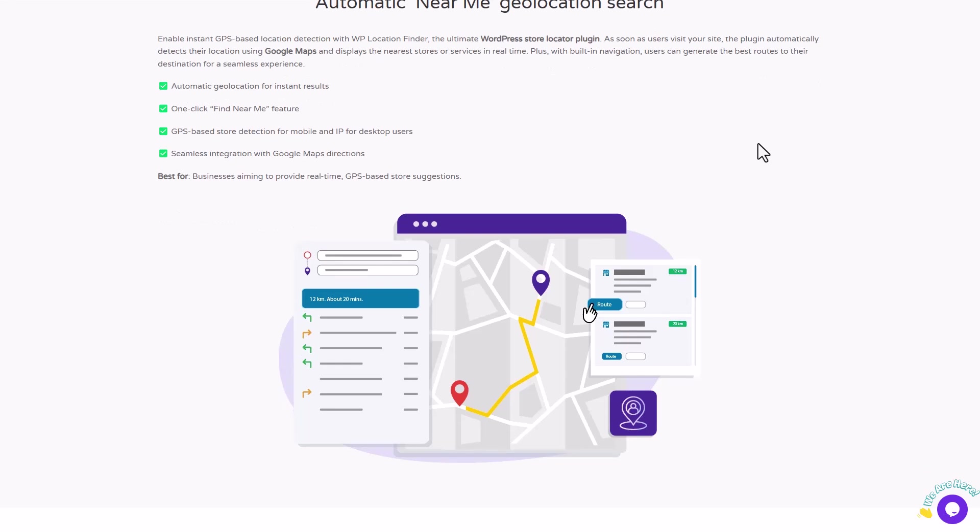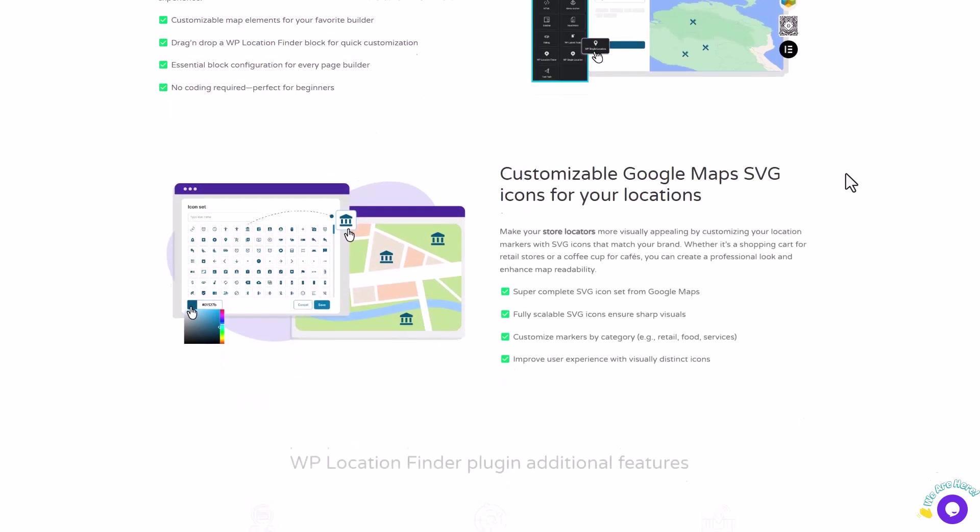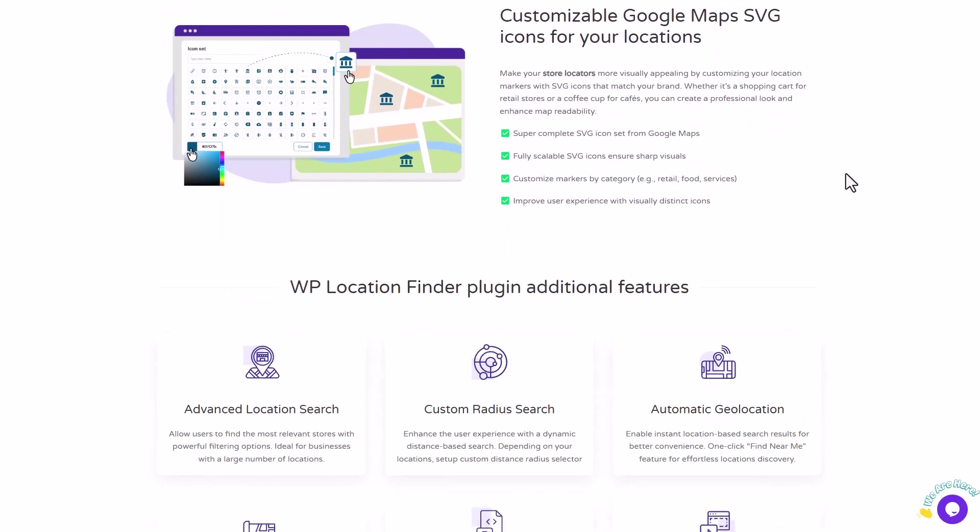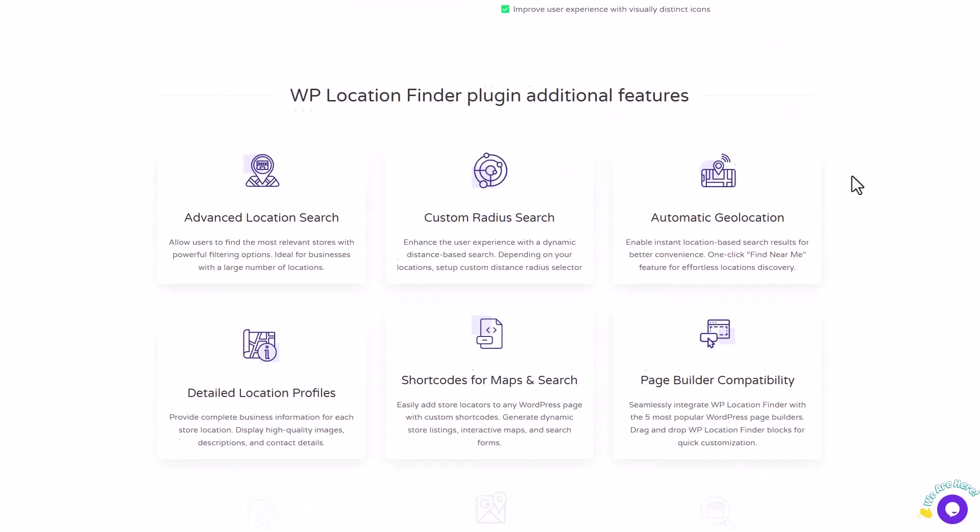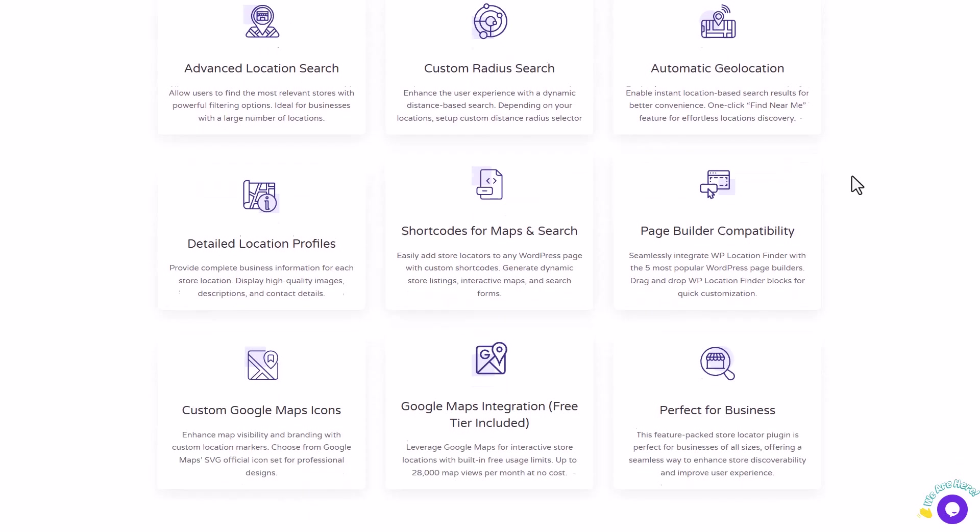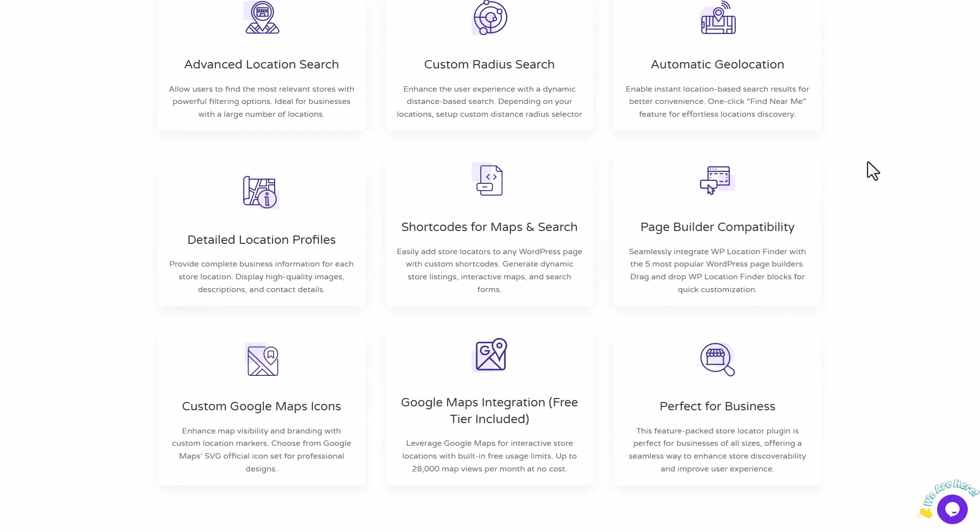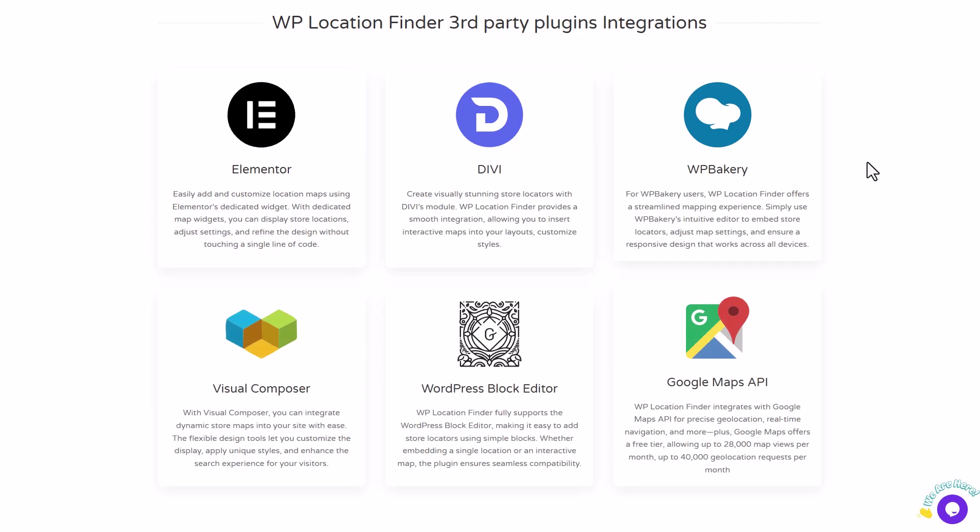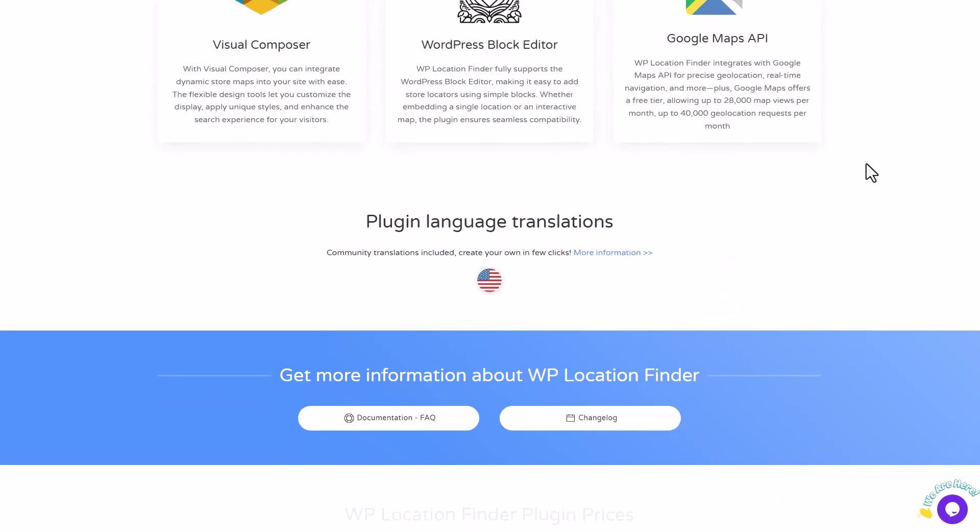Also, just a quick reminder that the plugin we used in this video, Location Finder, is available for just $29 a year. I've put a link in the description below, so be sure to check it out if you're interested. It's a really powerful tool and I think it's well worth the investment.